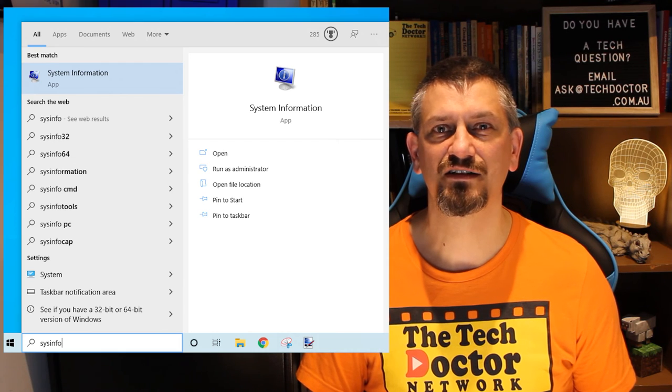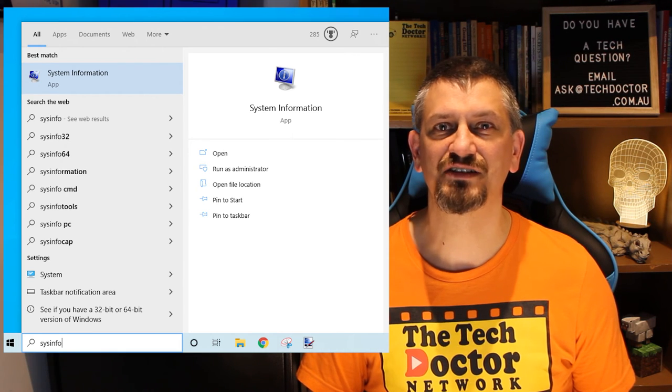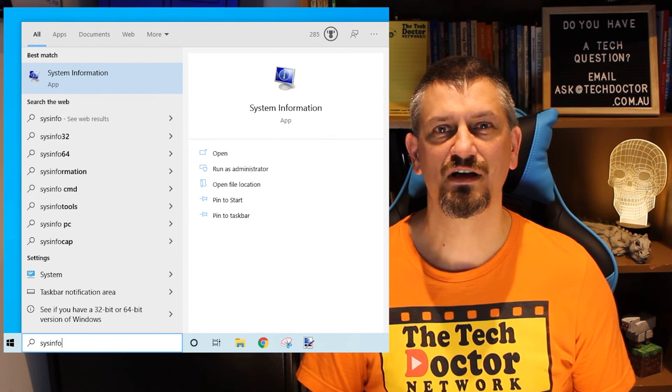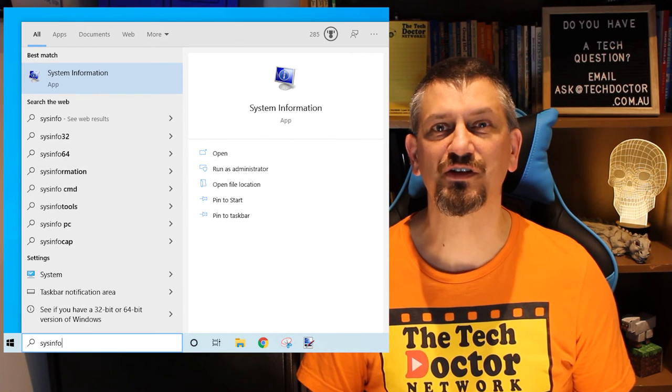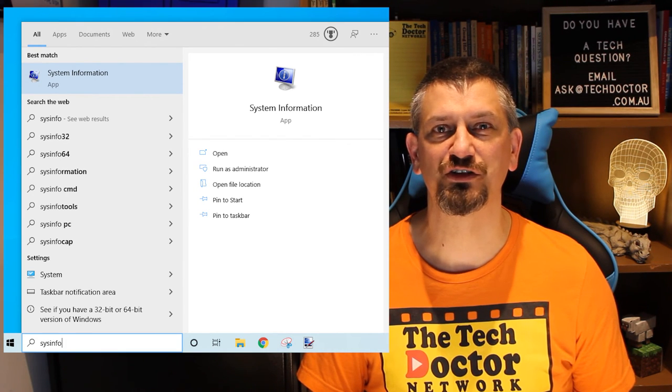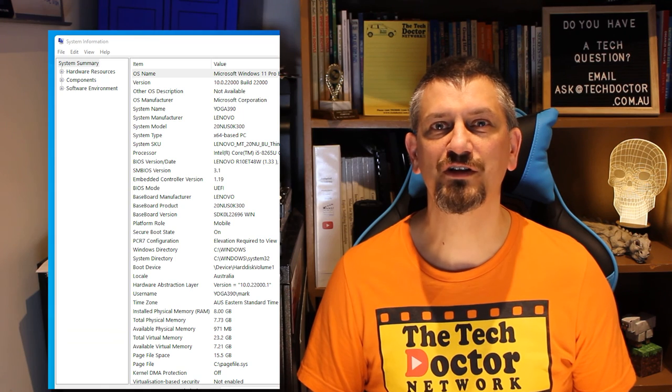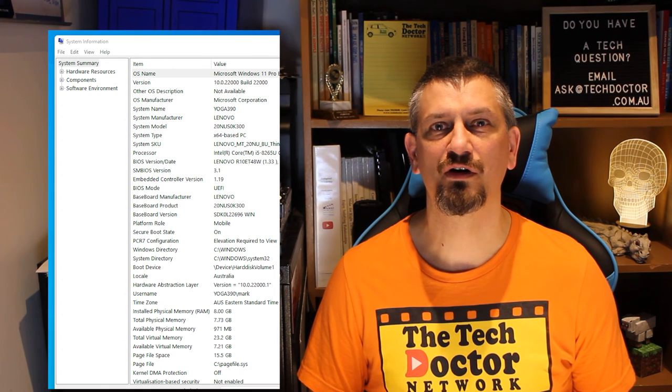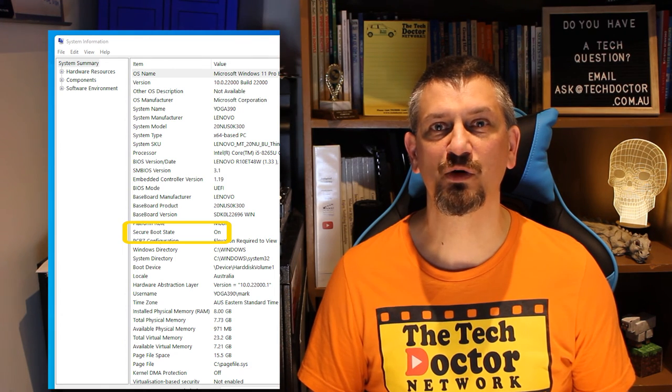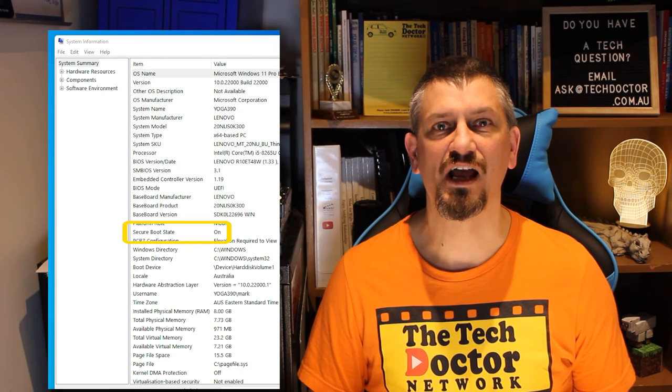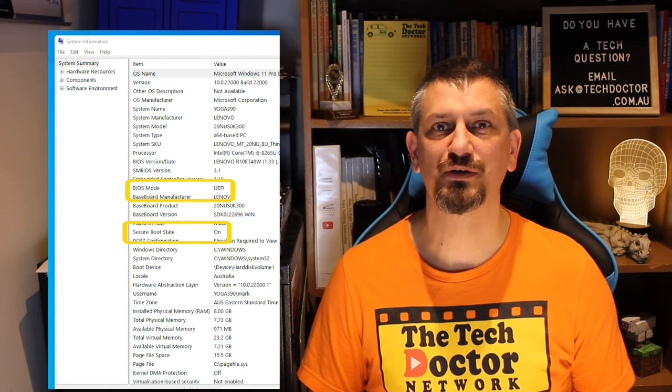To find out, you need to run the System Information Utility. Click Start, and type Sysinfo, and you should be offered the System Information Utility. Press Enter. The two fields you are looking for are Secure Boot State, and BIOS Mode.